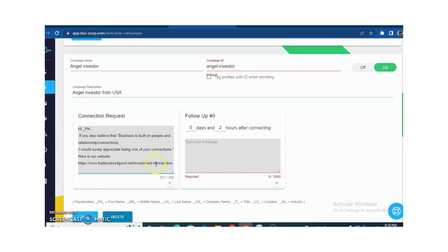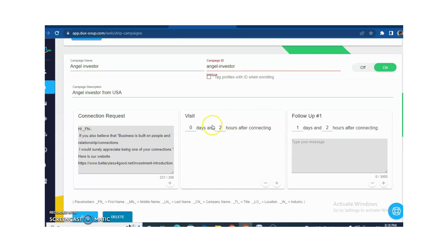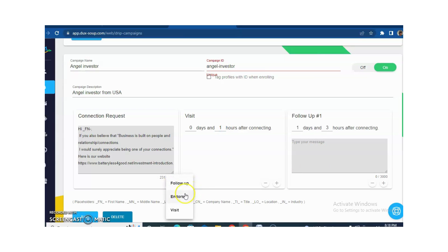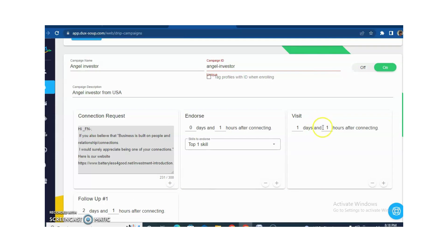You can also make settings for your messages according to your requirement. For example, I am clicking on Visit. You can also set a time here — for example, just after one hour after the connection request. You can increase or decrease this according to your requirement. After the connection request, just after one hour. And you can add more things like endorsement of skills — after one day.